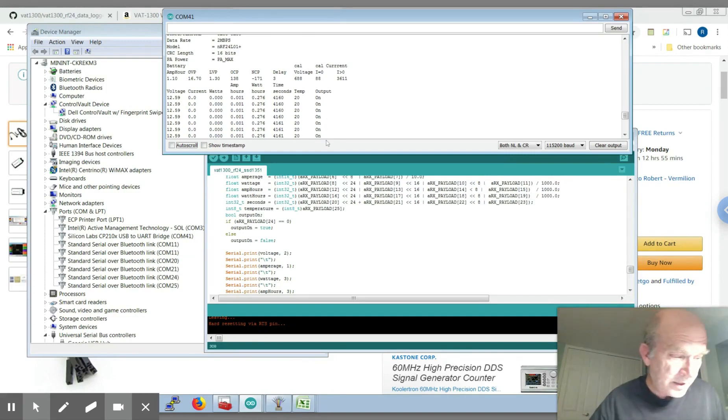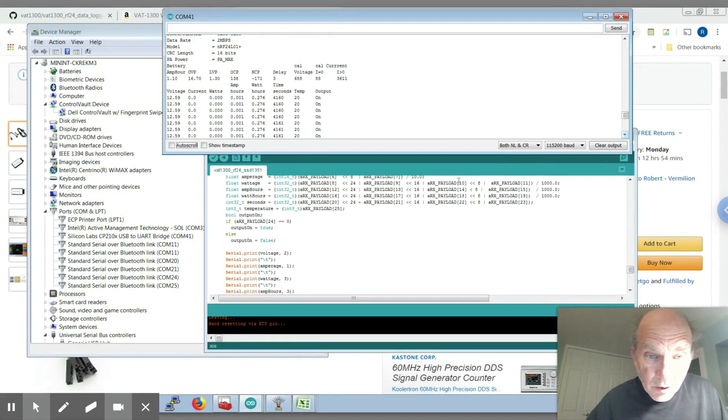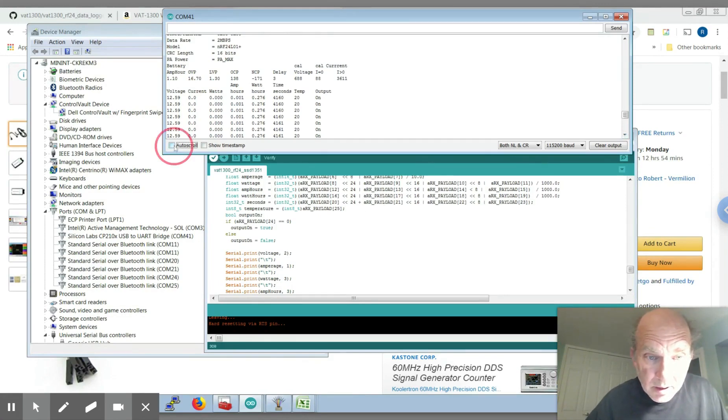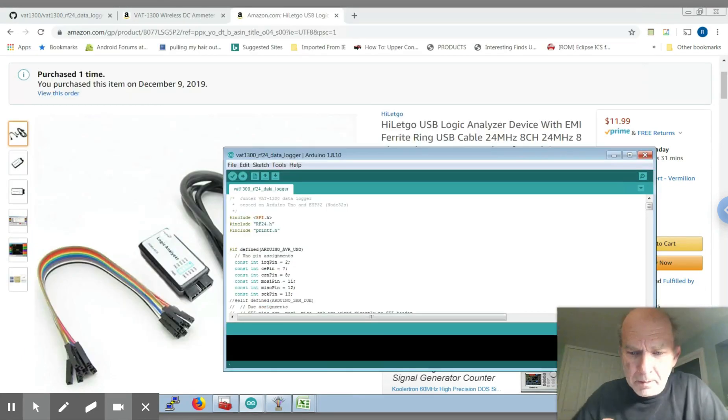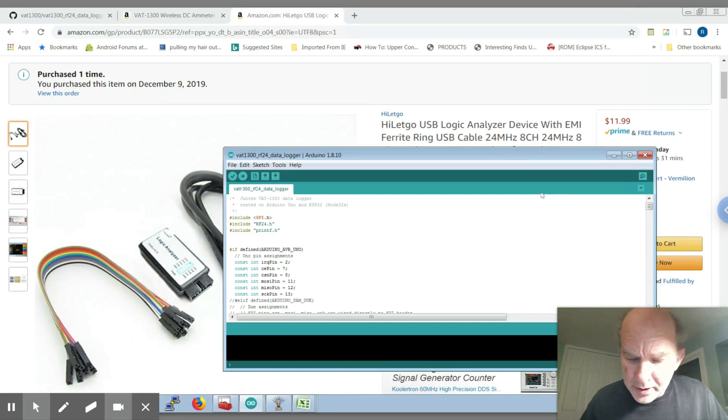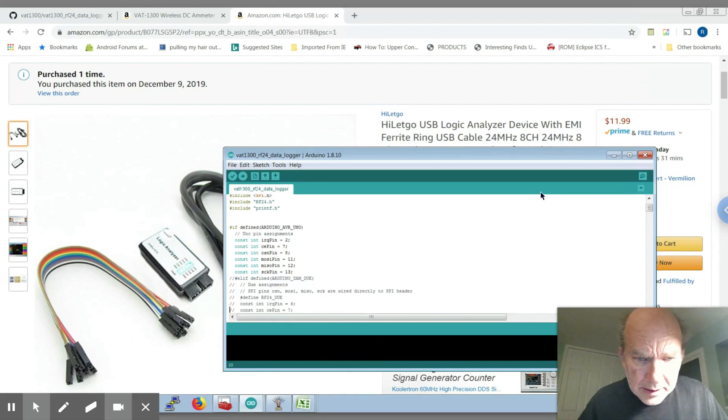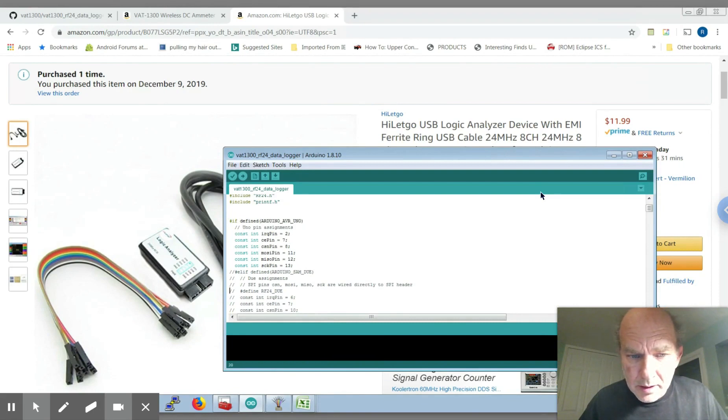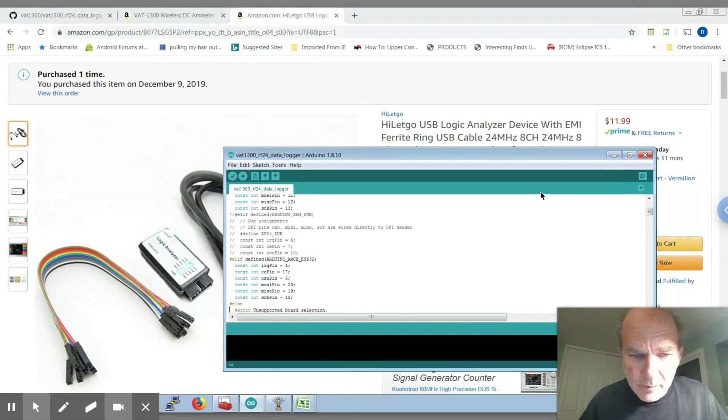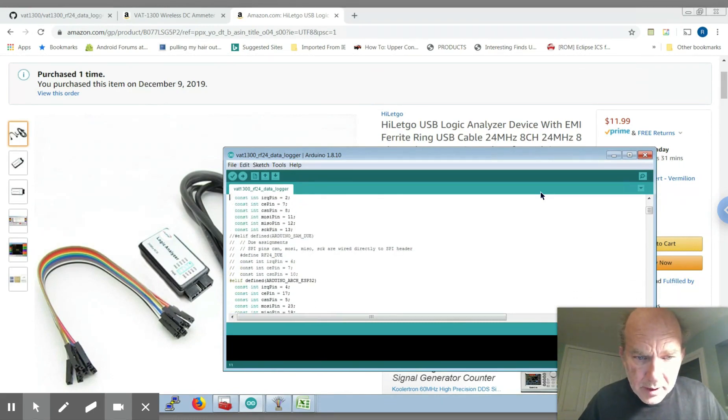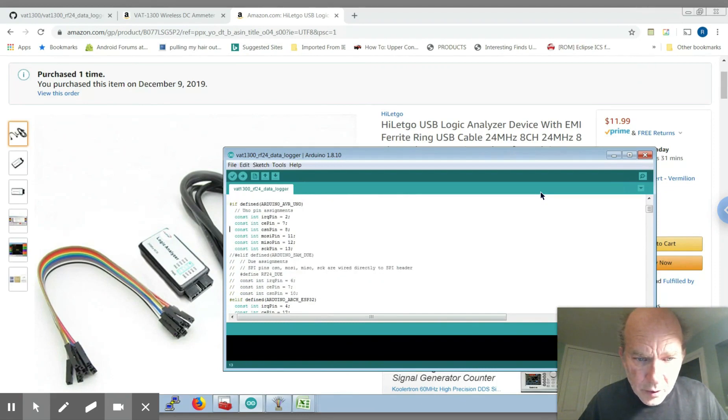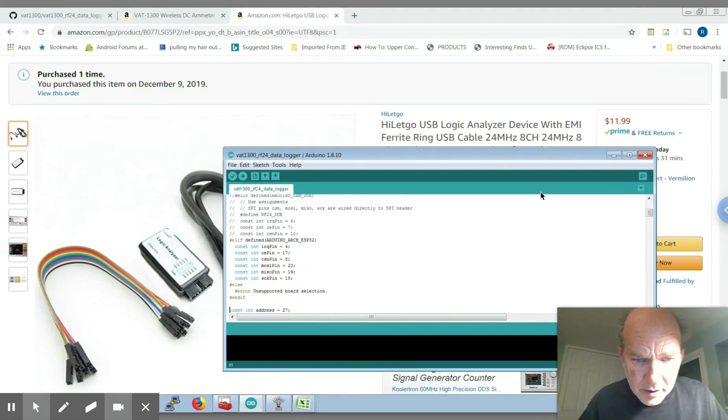We'll talk about the software a little bit here. So basically the pin assignments are in here for wiring up the NRF 24L01 plus for different configurations for the Uno and the ESP 32.